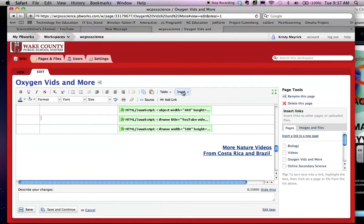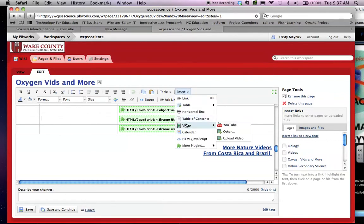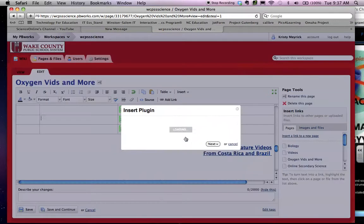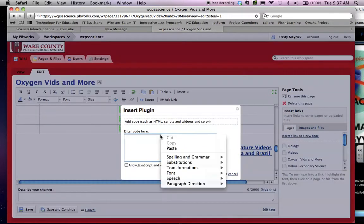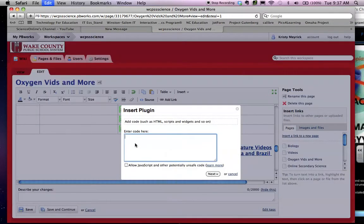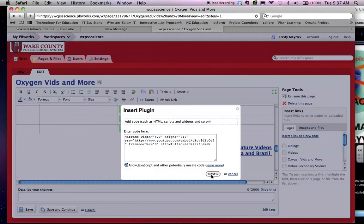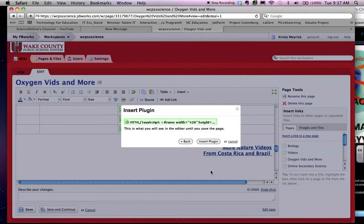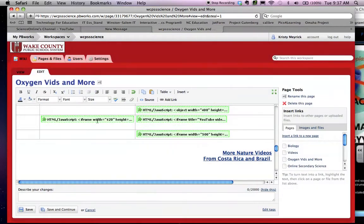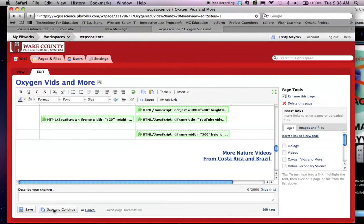And I'm going to insert HTML or JavaScript, paste the code in here, click Allow, click Next, click Insert Plugin, and it will insert the plugin wherever you've put your cursor. And that's why you want a table so you can help keep it organized.